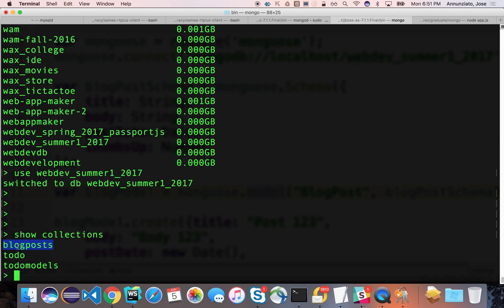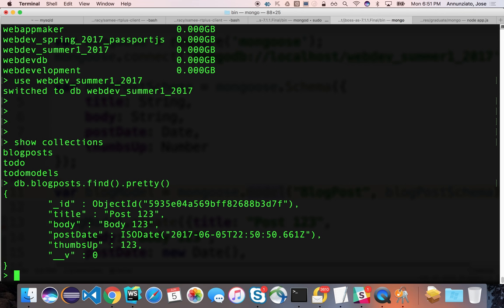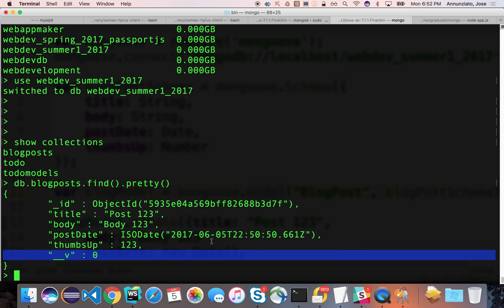Let's see what's in there. We run db.blogposts.find().pretty(), and it looks like the one we just created — it says Post 1 2 3, Body 1 2 3, the post date, and thumbs up 1 2 3. Plus the underscore id that MongoDB added for us, plus a __v field used for maintaining versioning of the object lifecycle through inserts and updates, and for indexing and performance optimization.